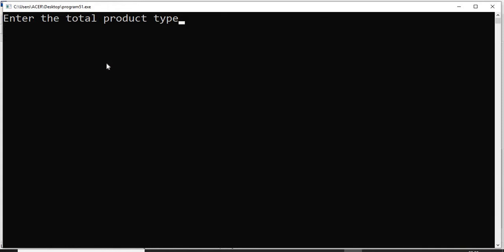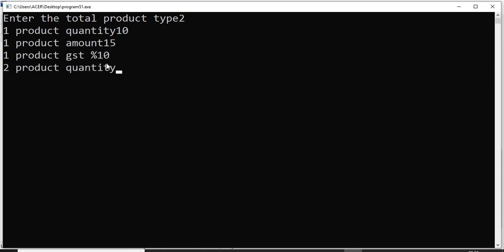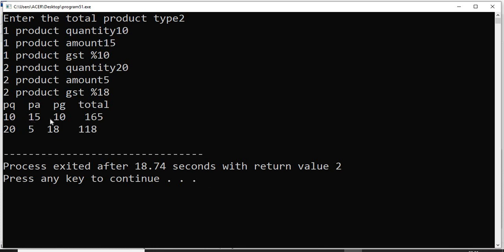Running the program again with 2 products: first product quantity 10, amount 15 rupees, GST 10%. Second product quantity 20, amount 5 rupees, GST 18%. Output shows: first product quantity 10, amount 15, GST 10%, total 165 — because 10 × 15 = 150, and 10% GST on 150 is 15, so 150 + 15 = 165. Second product: 20 × 5 = 100, 18% GST = 18, total = 118. Now if we want to find the grand total of 165 + 118, that is also possible.